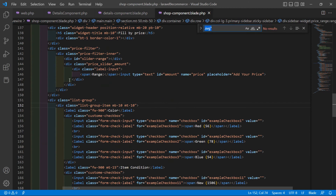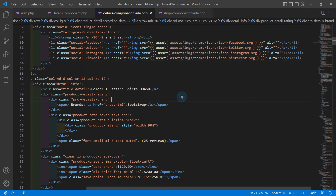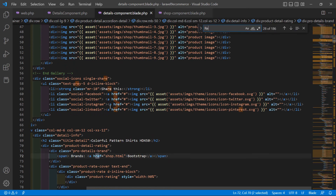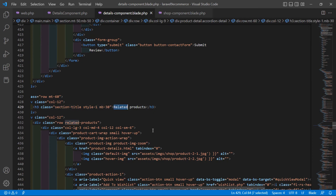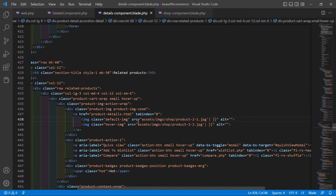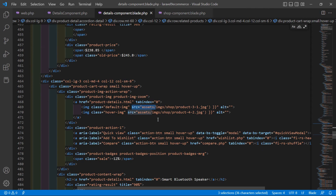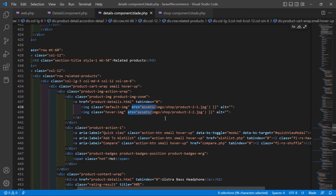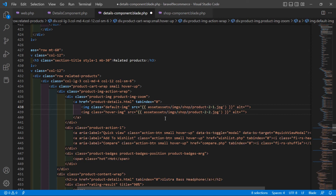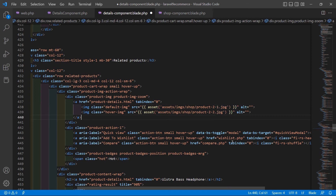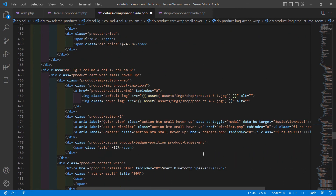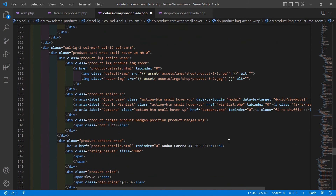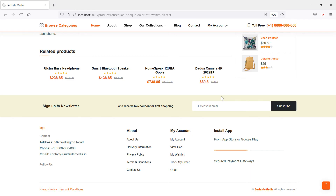The related product images are not showing, so let's fix that. Inside the details component blade file, find the related products section. Inside the image tag, wrap the path with double curly brackets and asset() with single quotes around the image path. Save the file and refresh the page.